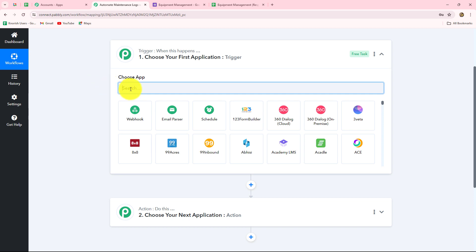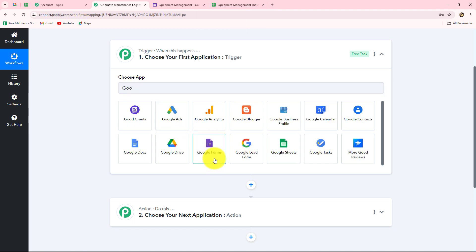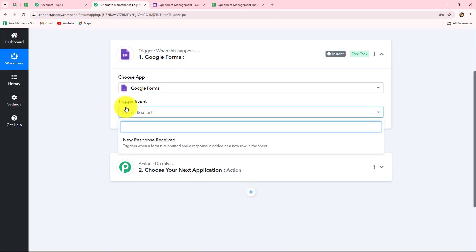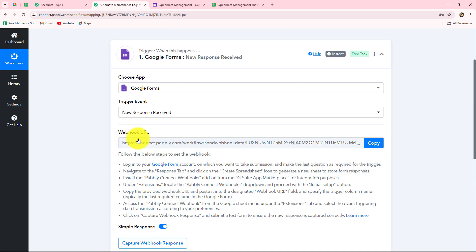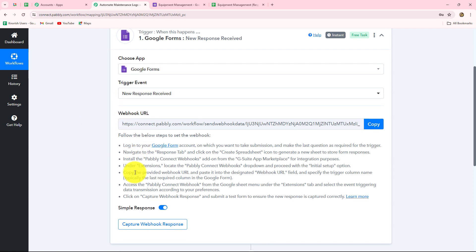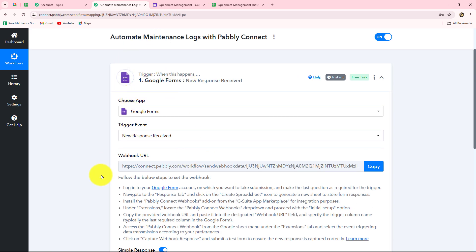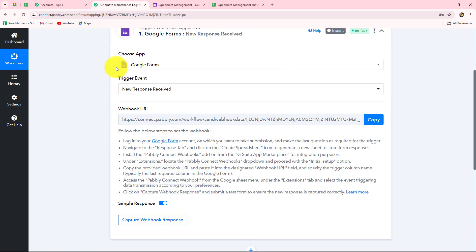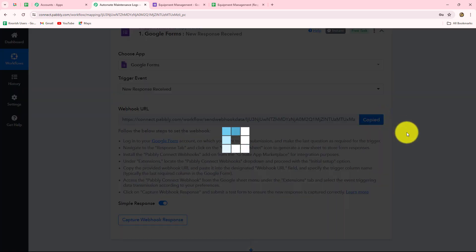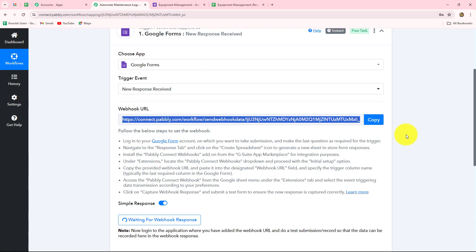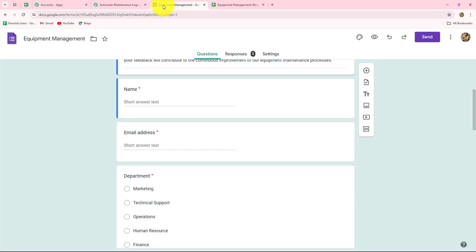First, we will select our trigger application, which will be Google Forms. Now we have to select the trigger event. The trigger event is the event on the happening of which the workflow will trigger. New Response Received will be our trigger event, because whenever a new response is received from Google Forms, the workflow will trigger instantly. Here we can see that a Webhook URL is provided to us along with instructions. The Webhook URL is going to act as a bridge, sending data from Google Forms towards Pably Connect. So let's copy this Webhook URL.